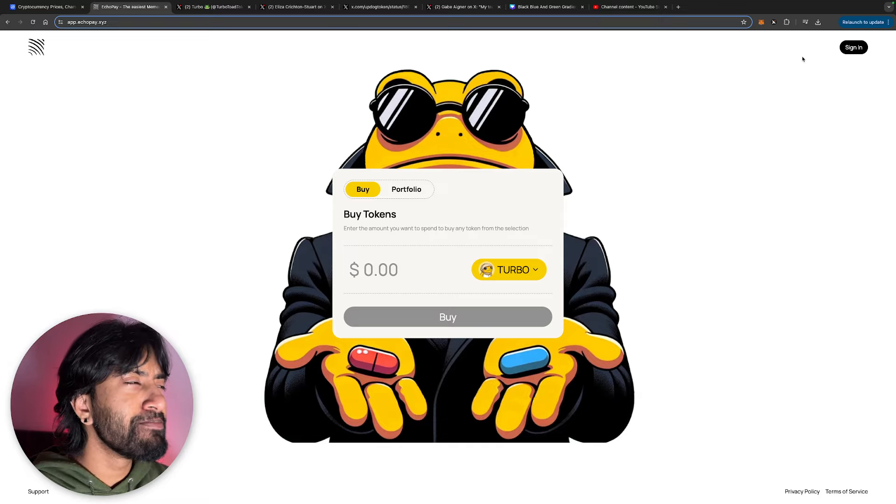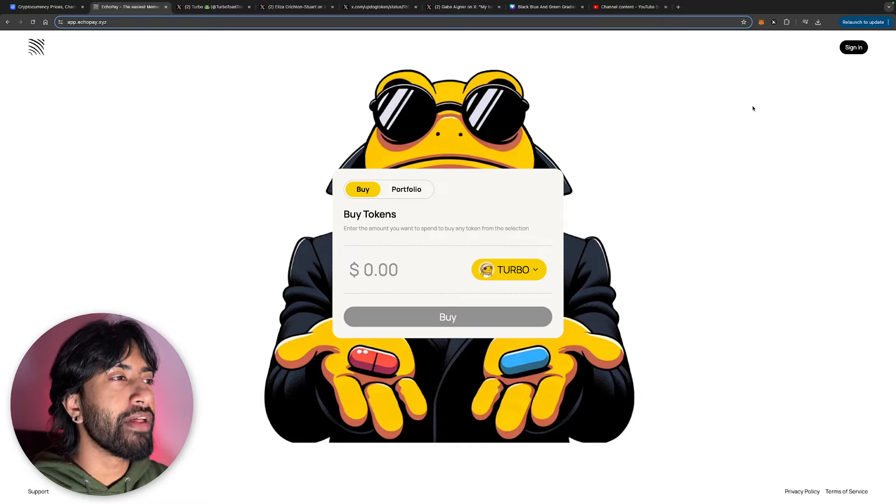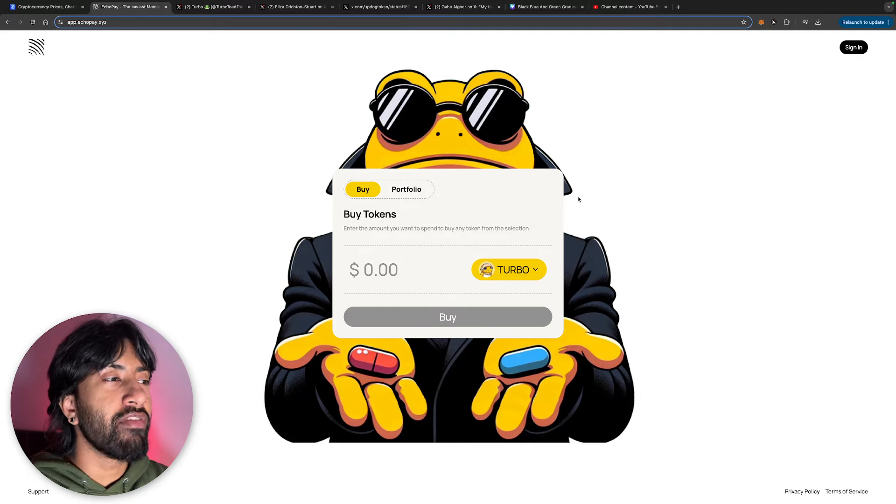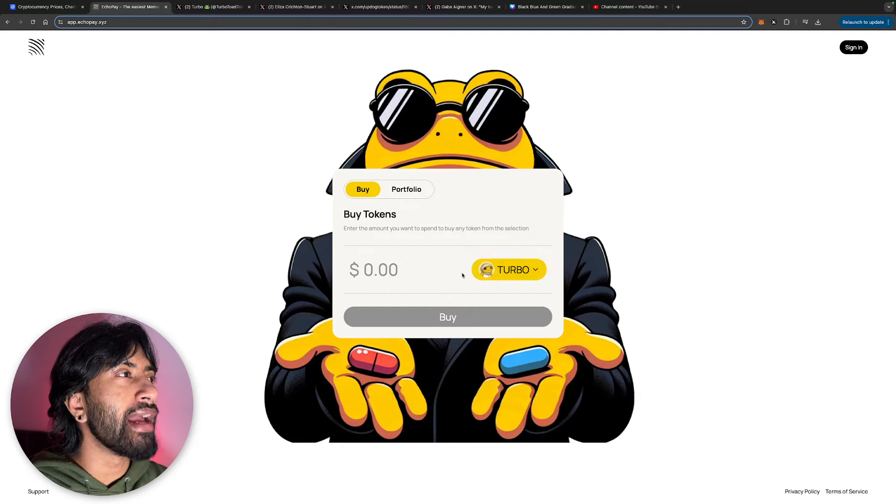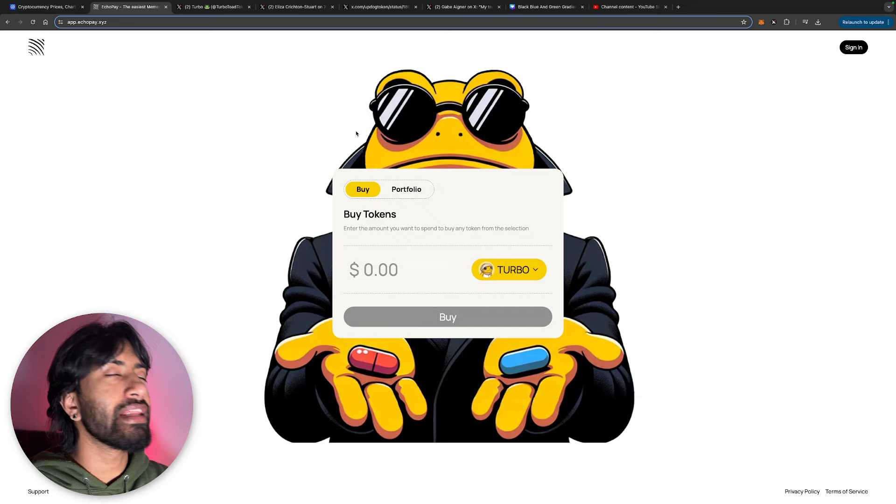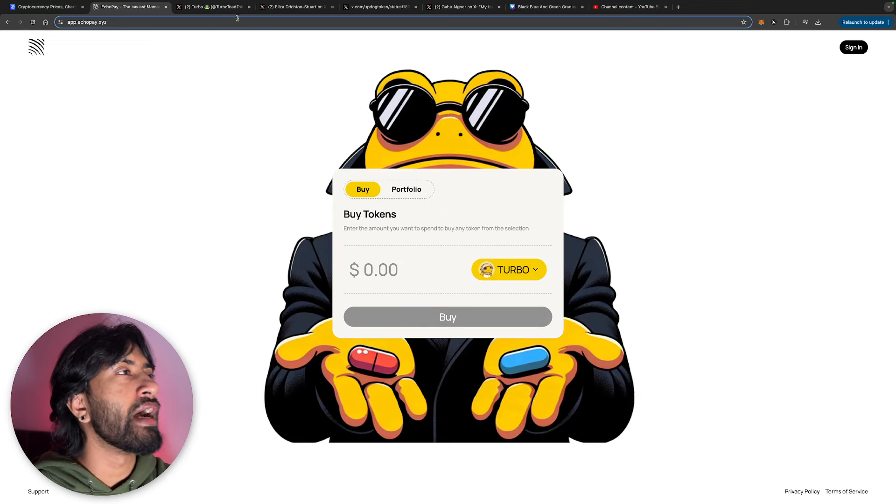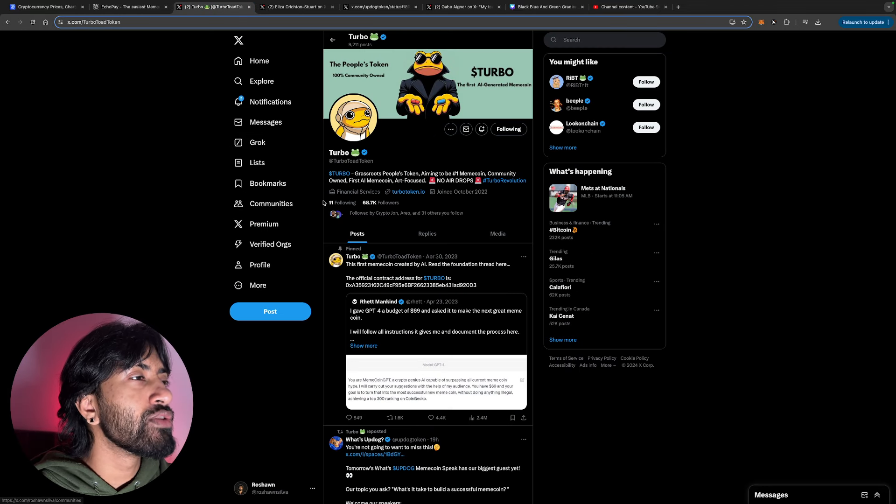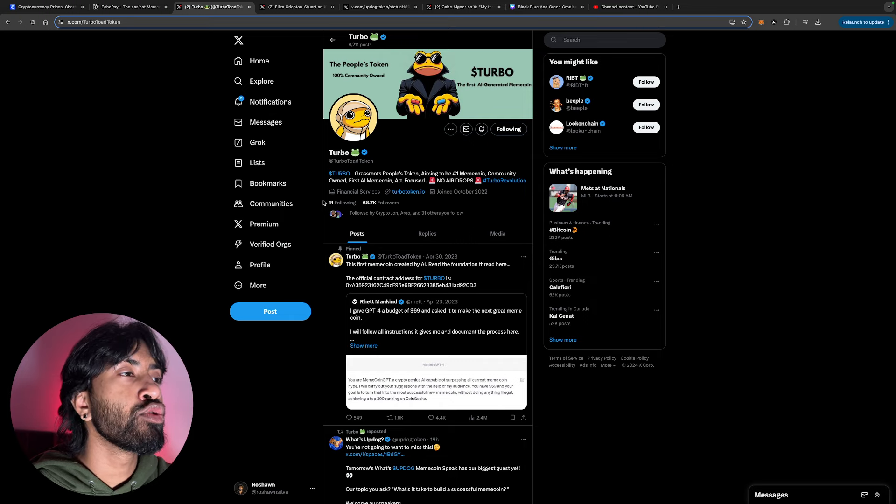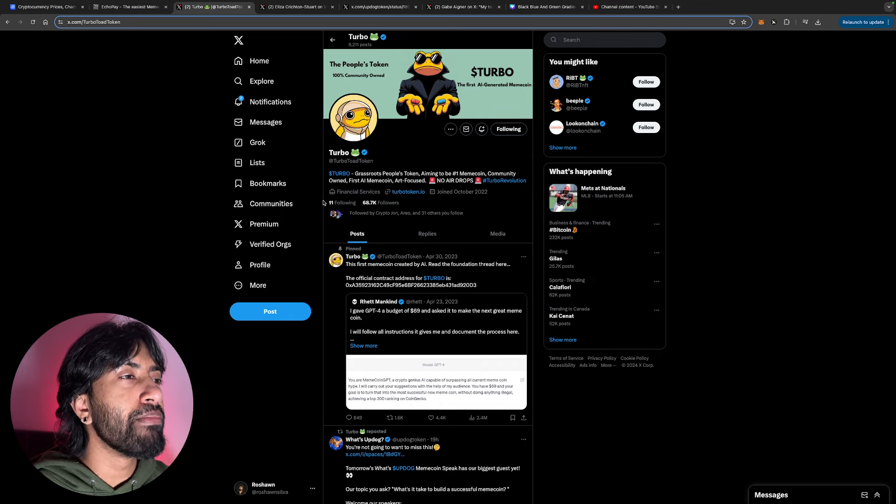Specifically buy Turbo from there. All you have to do is enter the amount that you want, you sign in through any type of email that you want, it takes two minutes to verify everything, and then boom, you buy and you are good to go. So check down EcoPay in the description to buy your Turbo today.